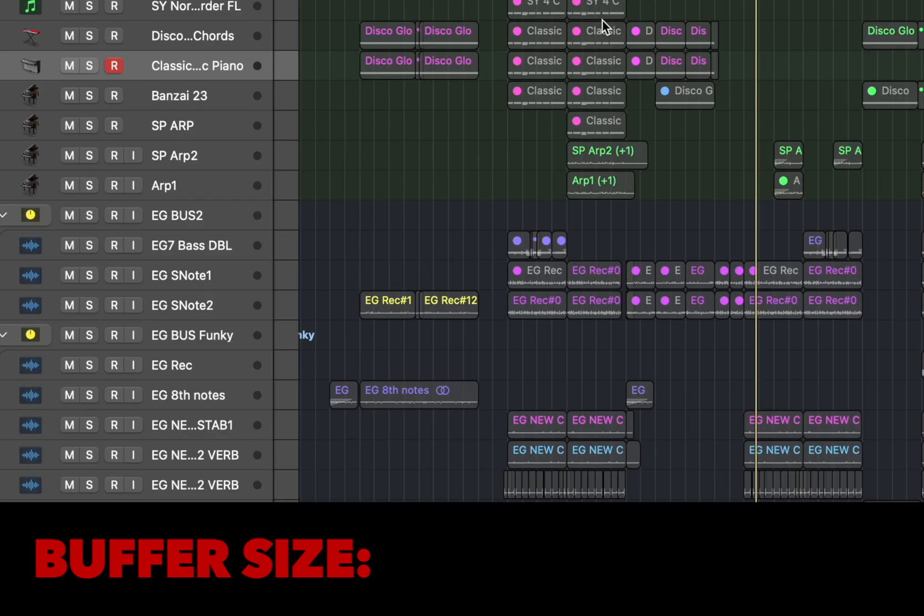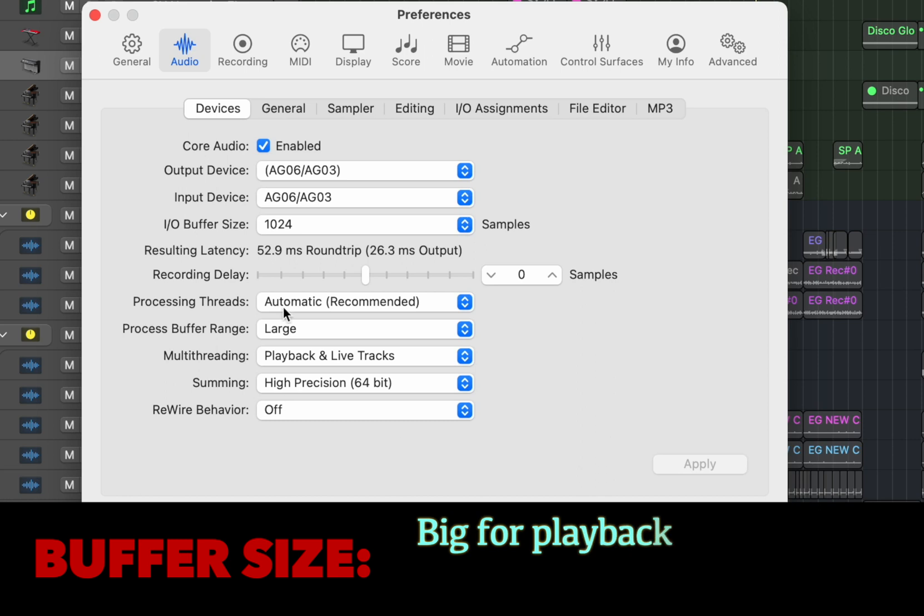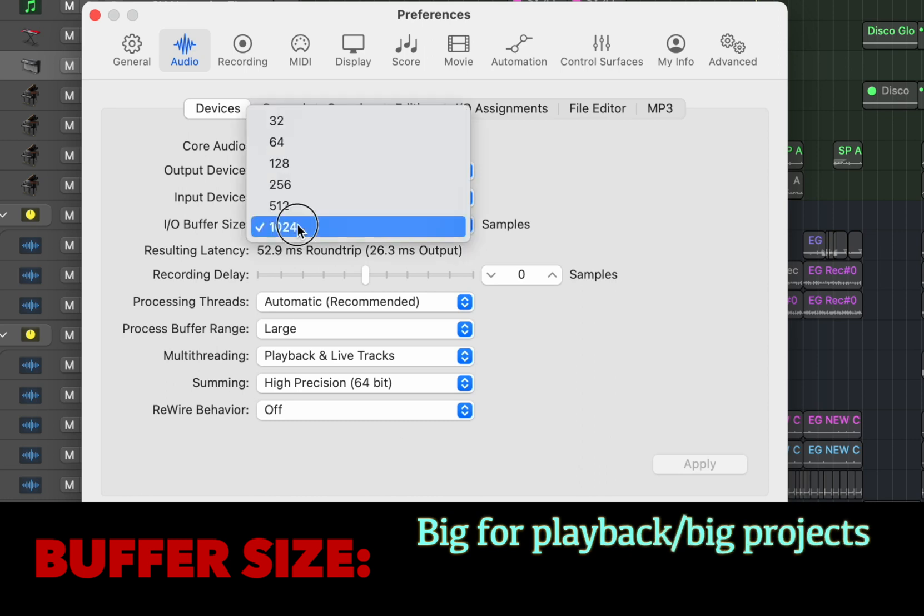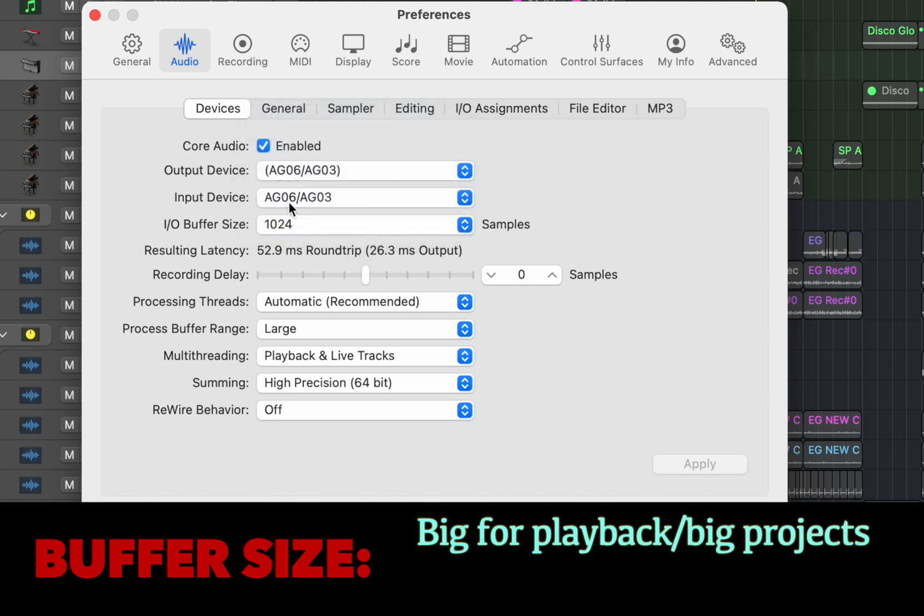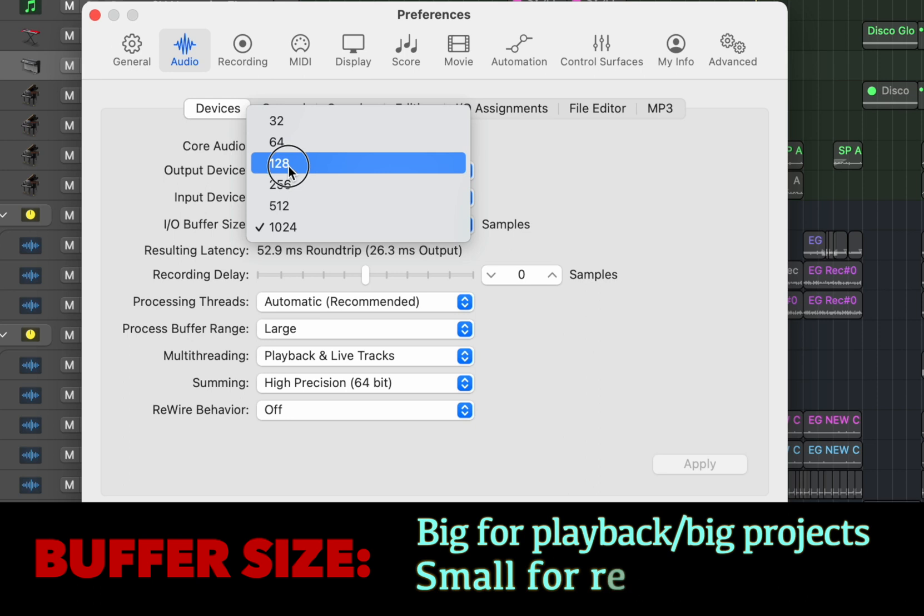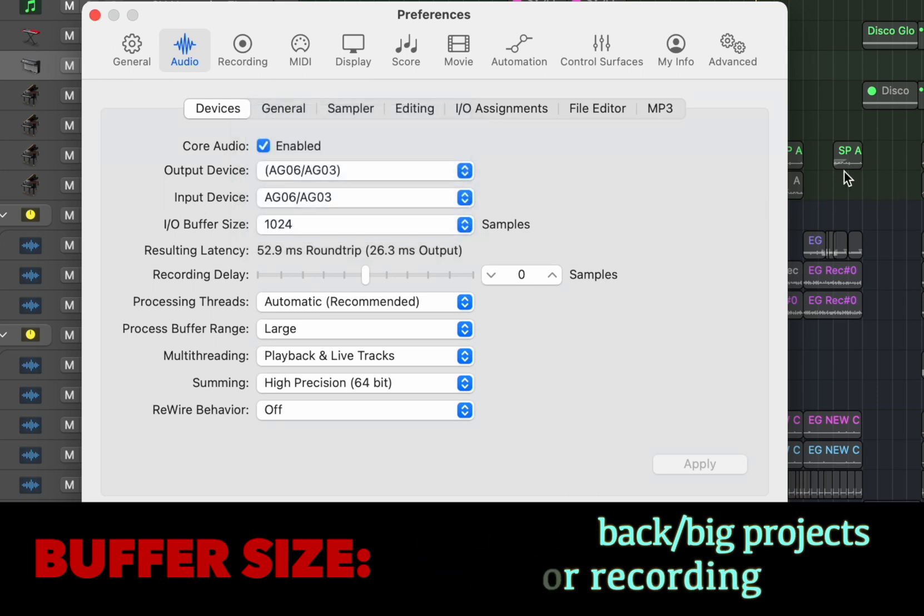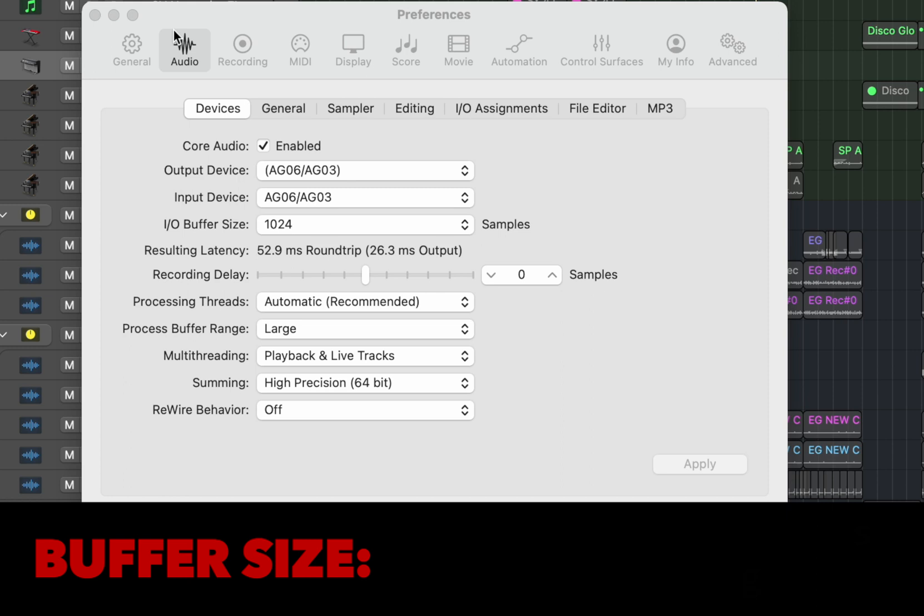I have a big buffer size for playback, I have a smaller buffer size for just recording without much latency. Thanks for watching and I hope this helps. Have a great day. Stay creative.